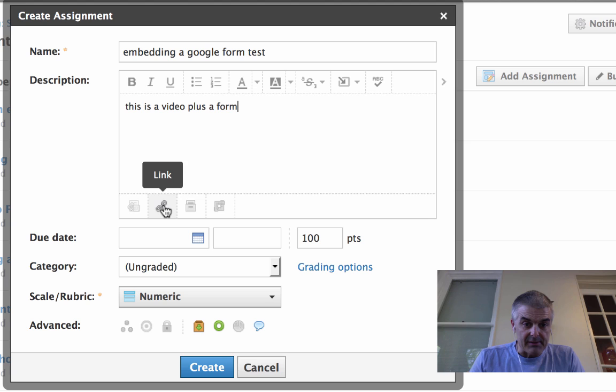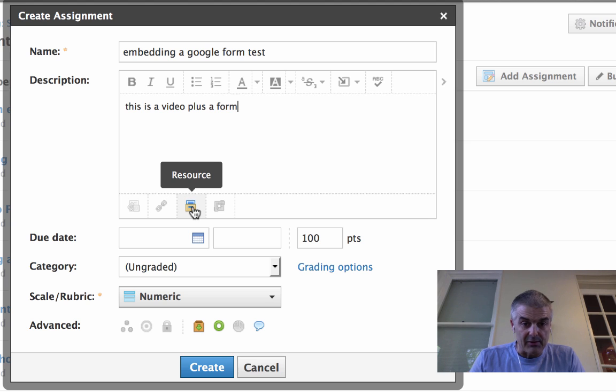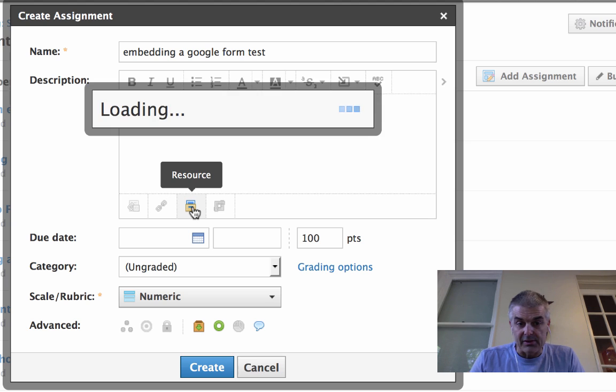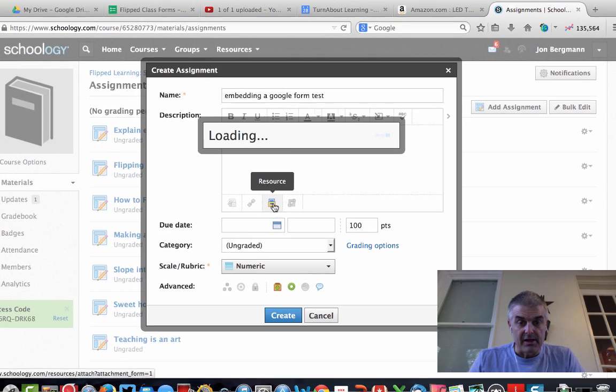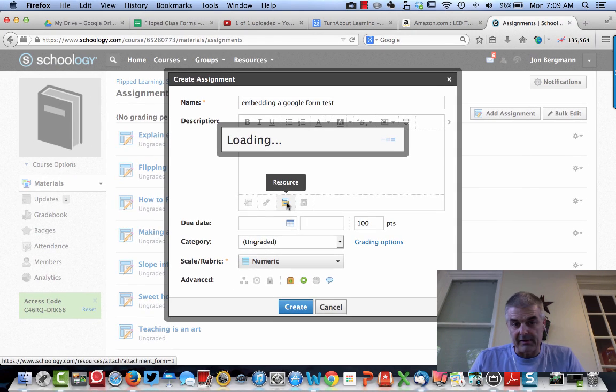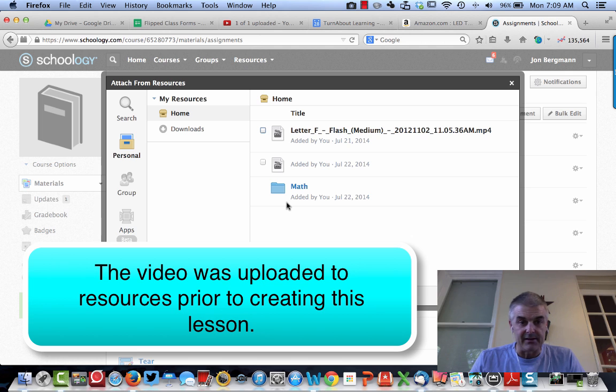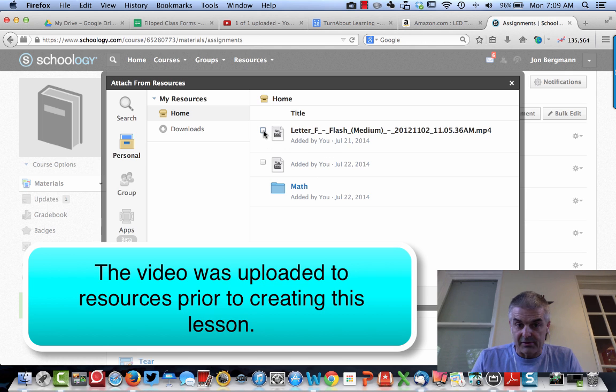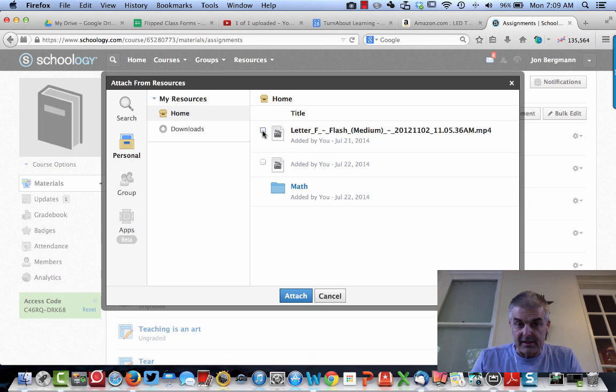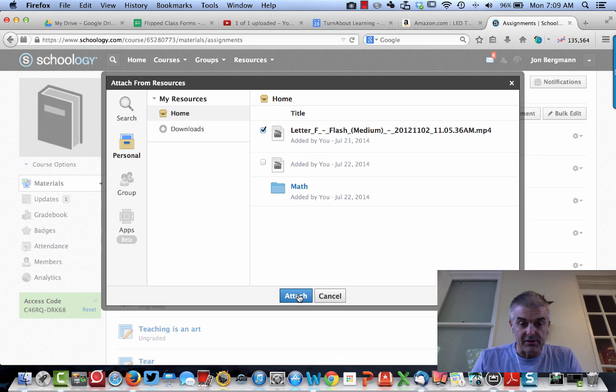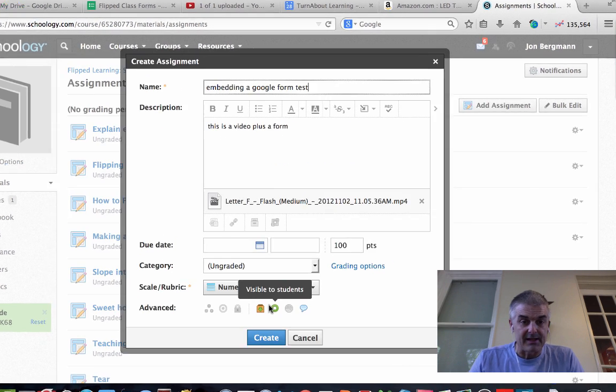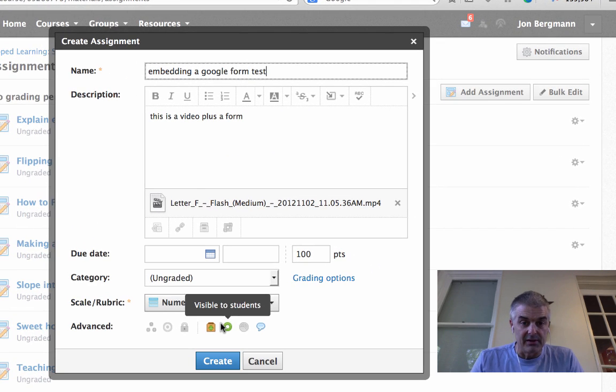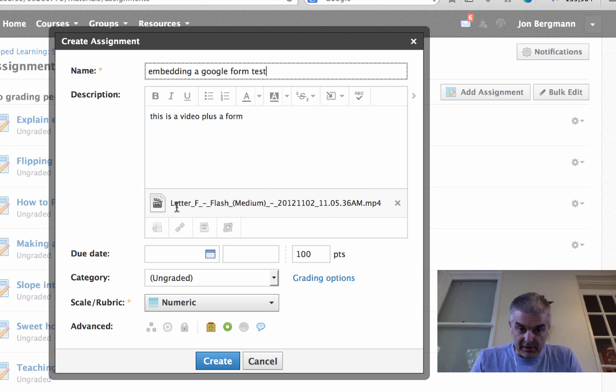Now, what I'd like to do is a couple things. I want to add a resource. In a previous video, I talked about a good way to add a video is to upload it in the resources. So these are already in my resources. I'm going to tap on this video called the letter F. So what I'm essentially doing is I'm attaching a video to this.